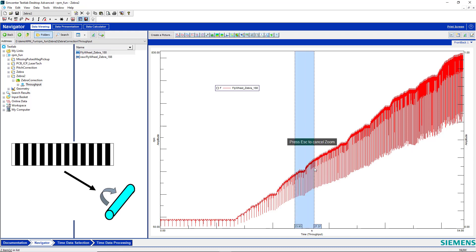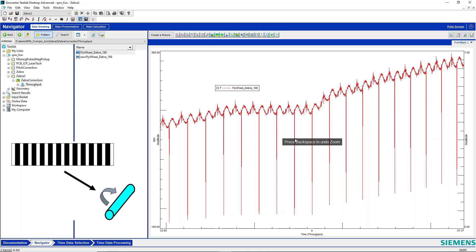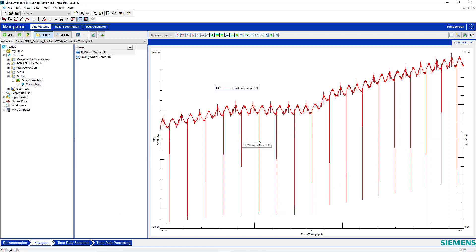This data looks a little odd. It looks like I have a dip every revolution of my shaft. I can see that there is a strong second order component in my torsional data.